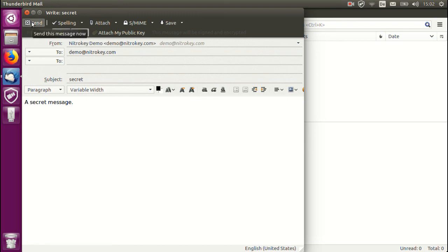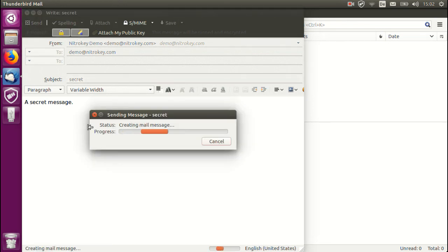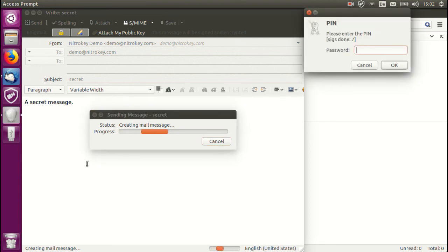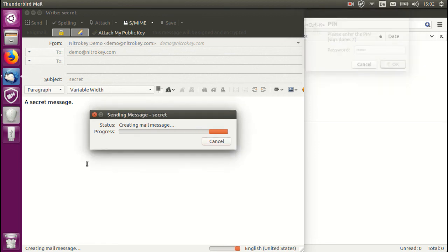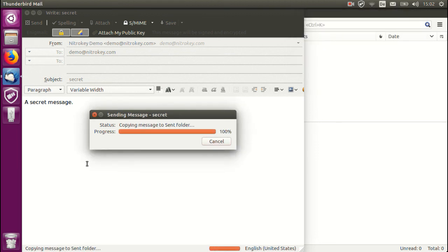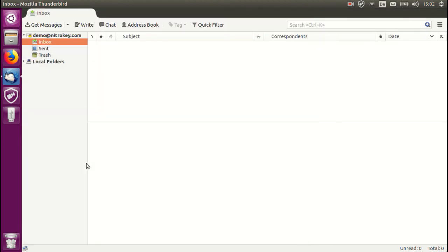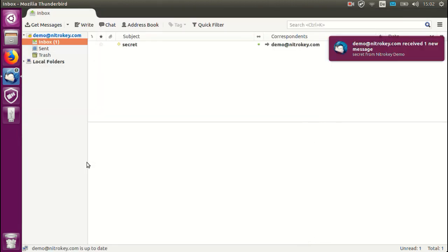I will now click send and before this email is sent I am asked to enter my PIN. The message has been sent and we can see already that the email to myself has been received.